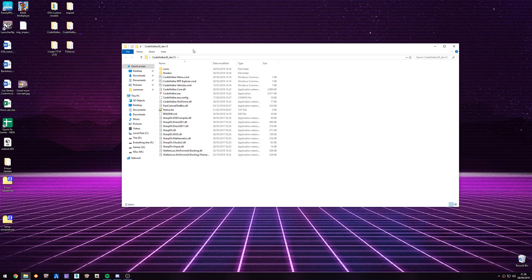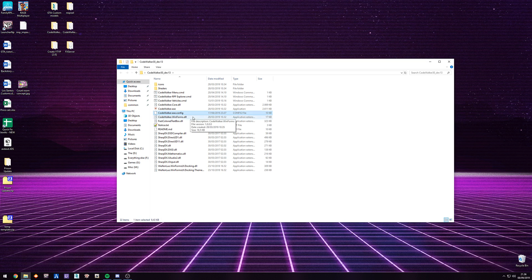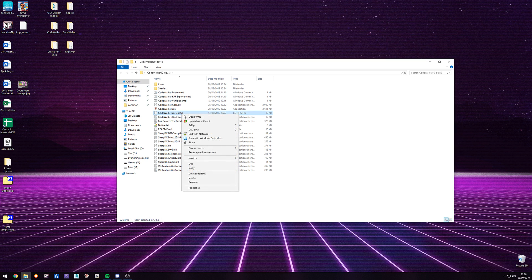When you extract CodeWalker to your folder, inside of CodeWalker you have the codewalker.exe config file. If you right-click on this one, we edit with Notepad.